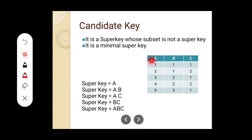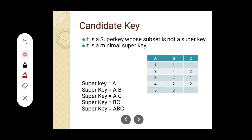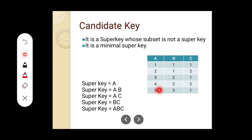Let us consider this table with three attributes A, B, and C. From the data, it is clear that A is unique, so A can be a super key. B cannot be a super key because 1 is repeating, 2 is repeating. C also cannot be a super key because there are repeating values. What combinations of super keys are possible? A is a super key. A, B can be a super key — 1,1; 2,1; 3,2; 4,2; 5,3 — none are repeating. So A, B can be a super key.